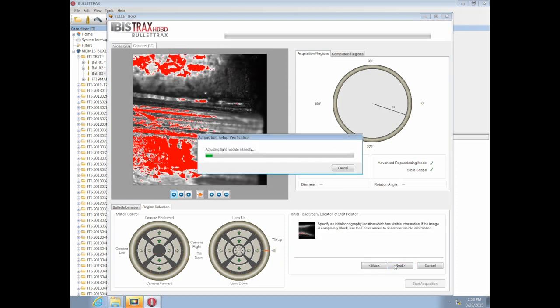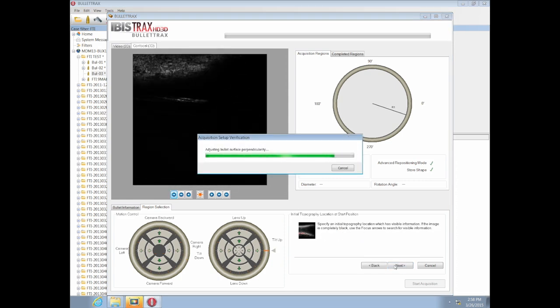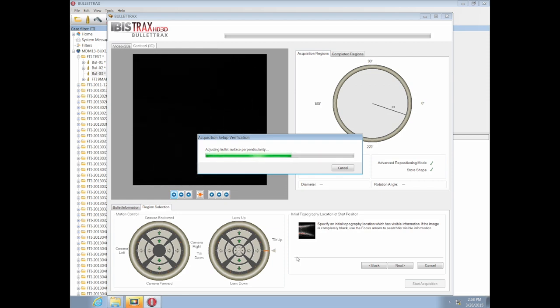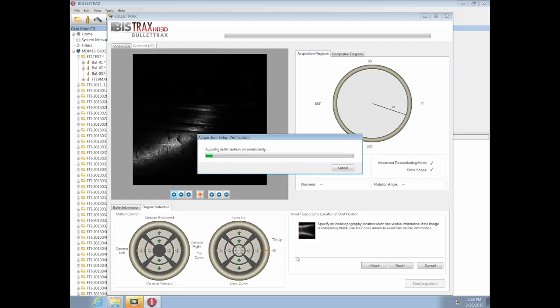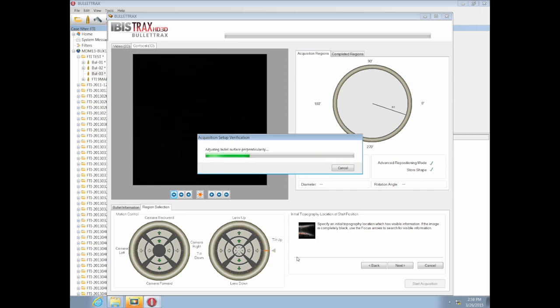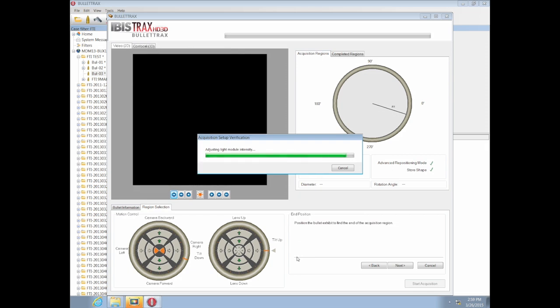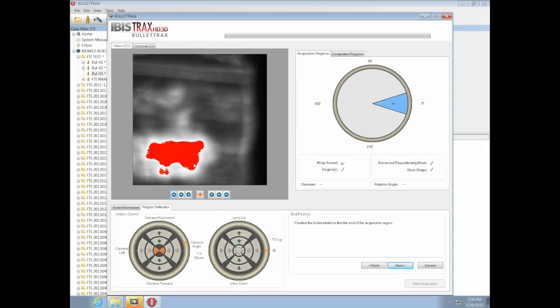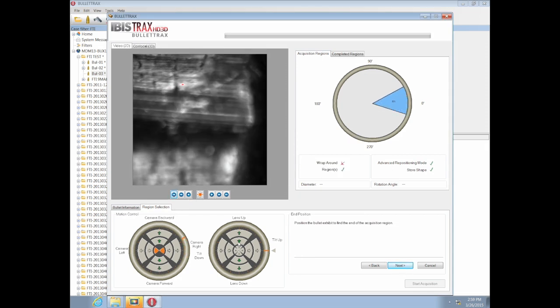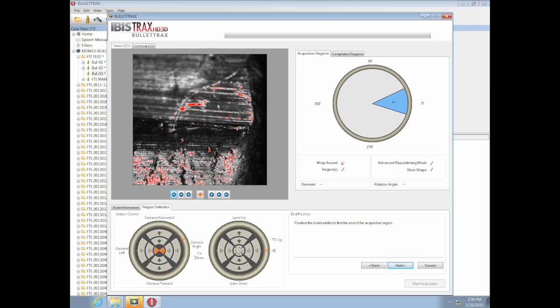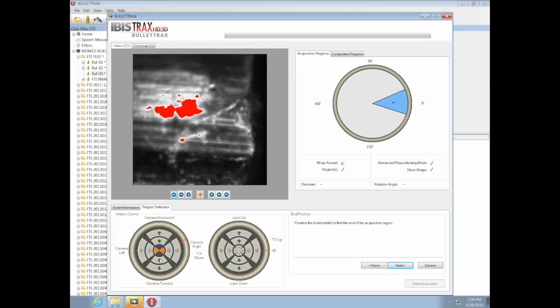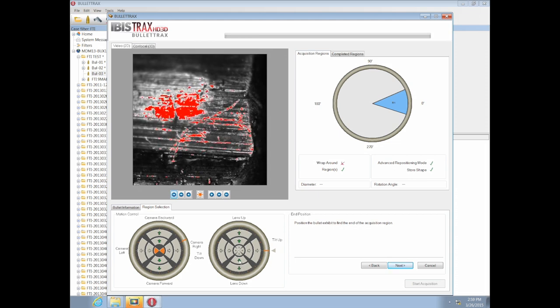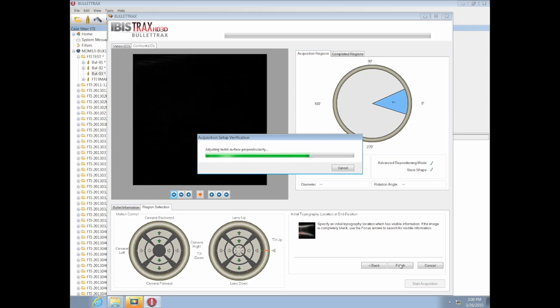Once it's properly aligned, the system validates the positioning and accepts it as the start position. With the top position accepted, the user can advance to the lower area to set where the acquisition will end. In this case, the damaged bullet will have an acquisition encompassing two land-engraved areas. The focus is regained, the position slightly adjusted, and the user sets this as the end position for quality validation.